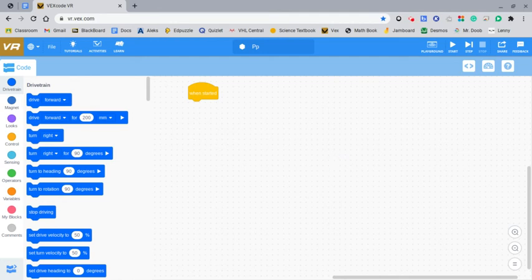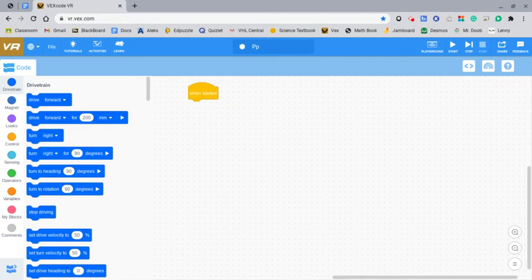Hello everyone, today we'll be going over driving and turning for VexCode VR. There are a total of 11 drivetrain blocks in VexCode VR, and today we'll be specifically going over driving and turning. These are some of the most basic and easiest controls, and are the first thing that you learn.